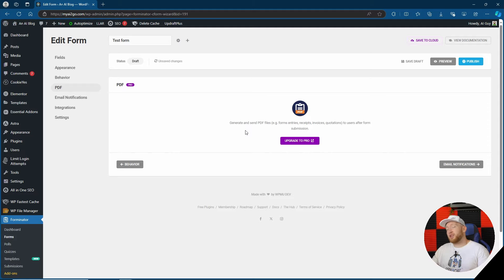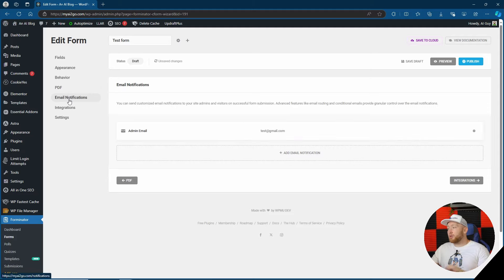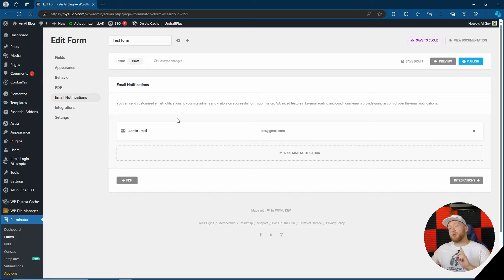Change it to pdf you do need the pro version so that's something that you can't get with the free version and if you do want to upgrade and generate or send pdf files like form entries, receipts, invoices, quotations etc you would have to upgrade to pro.